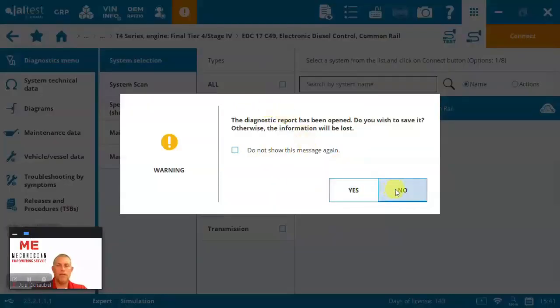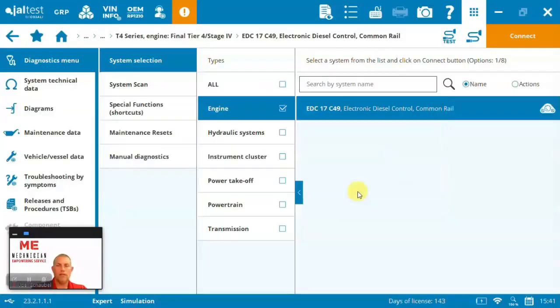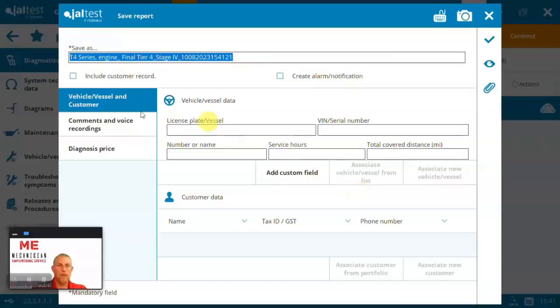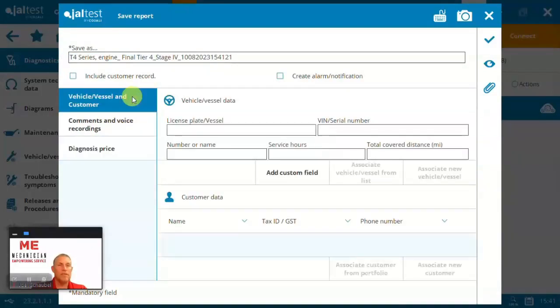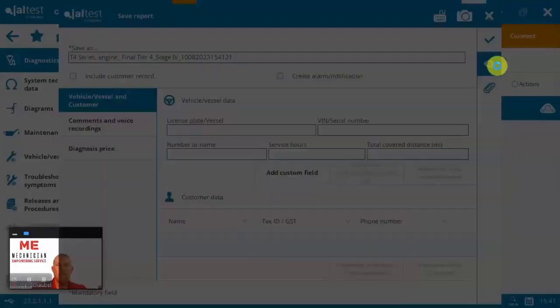I should save it. Yes. I can come in, record comments or voice, put a price if you're in fact doing service, right? Put some information and then you have a look at your document before you go and save it.